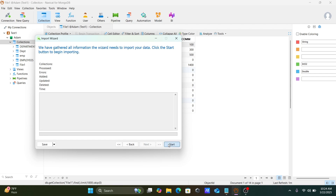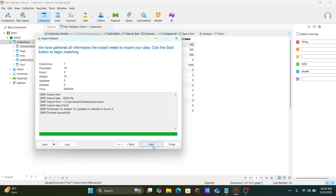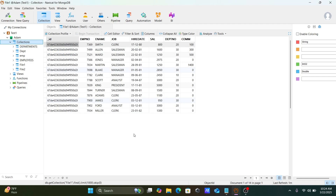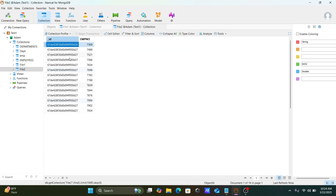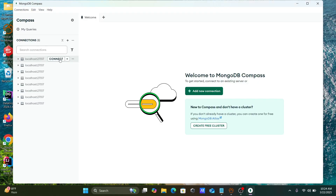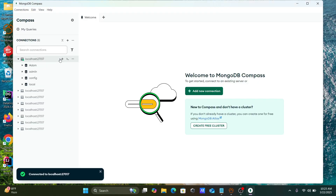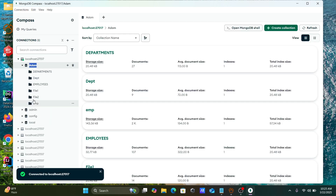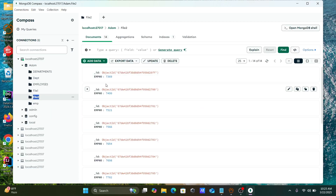So you have two options: either you can select all columns, or you can select any particular column. In 'file two', you can see only emp number has come through. You can also verify this inside MongoDB Compass — connect and check 'file two', where you'll see only emp number.